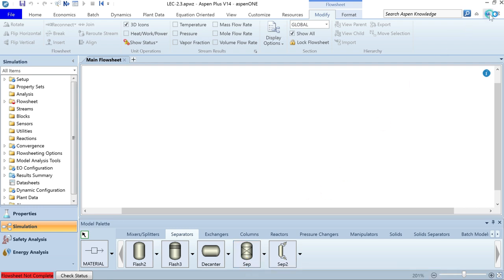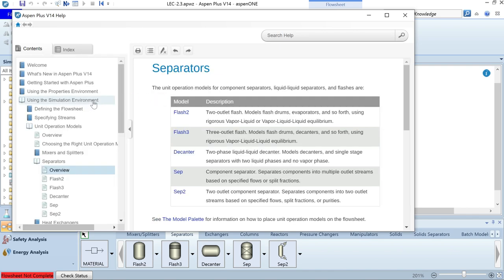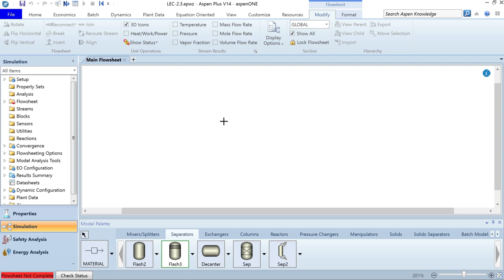You can also read about unit operations from the Aspen help — go to the simulation environment, then unit operation models, then model palette separators for a brief description of each model. For the given exercise, since we are separating normal decane, water, and carbon dioxide — a system that makes one gas phase and two liquid phases — we should use vapor-liquid-liquid equilibrium, so Flash3 is the most appropriate unit operation.